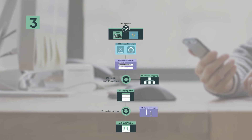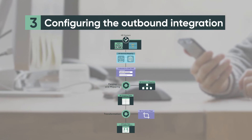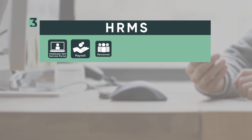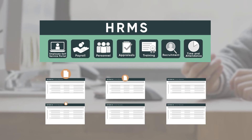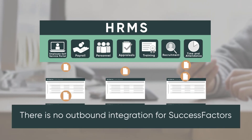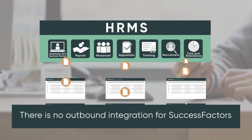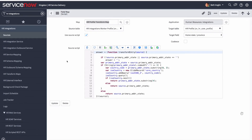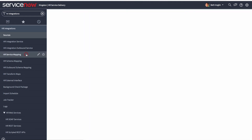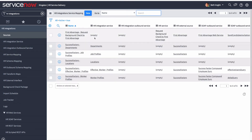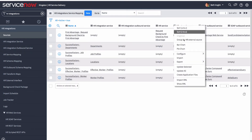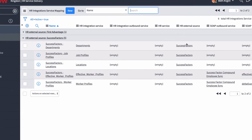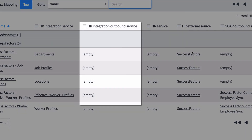Now let's look at the third part of our process: configuring the outbound integration. Here you determine what data to push to the third-party system. Note that you don't need to configure or verify an outbound integration for Success Factors. If you're pushing data from an HR table, you need to configure an HR integration outbound service, which defines the source table that data will be pushed from.